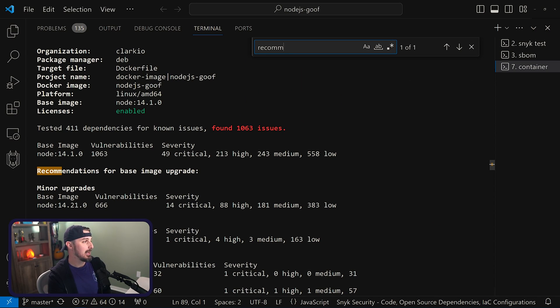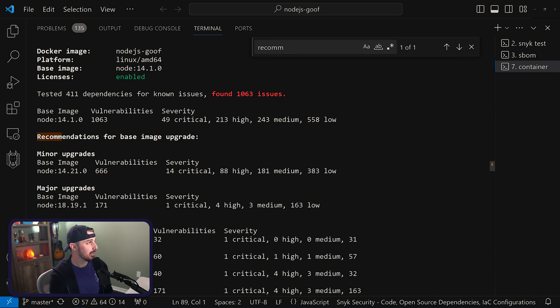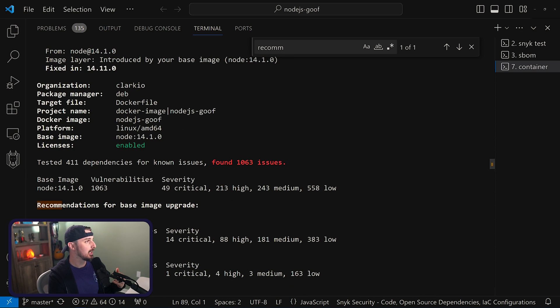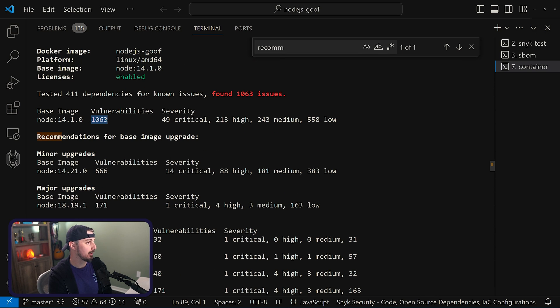I've already run that command, so I'll scroll up to show the recommendations for a base image upgrade. In this case, I can go to Node base image 14.21.0 and significantly cut down the number of vulnerabilities from over 1,000 to 666. Additionally, Snyk can help manage maintenance madness by keeping your dependencies up to date with the latest versions by automatically opening PRs for those updates.